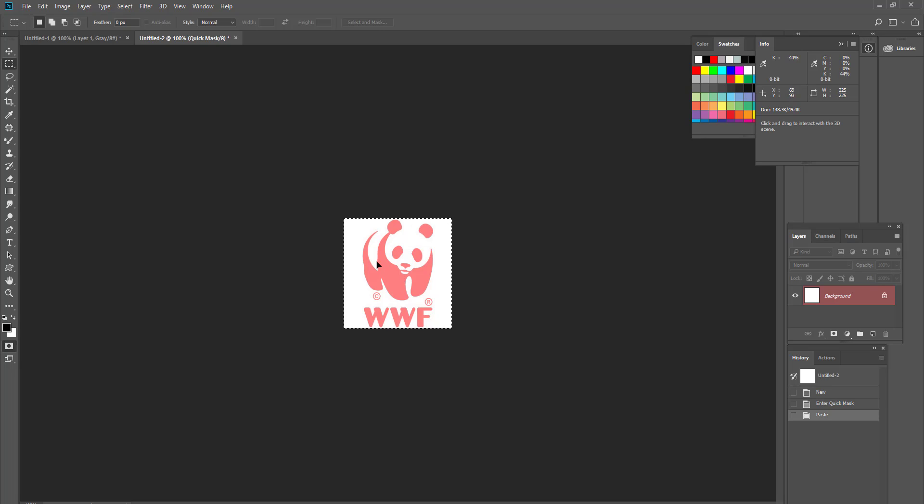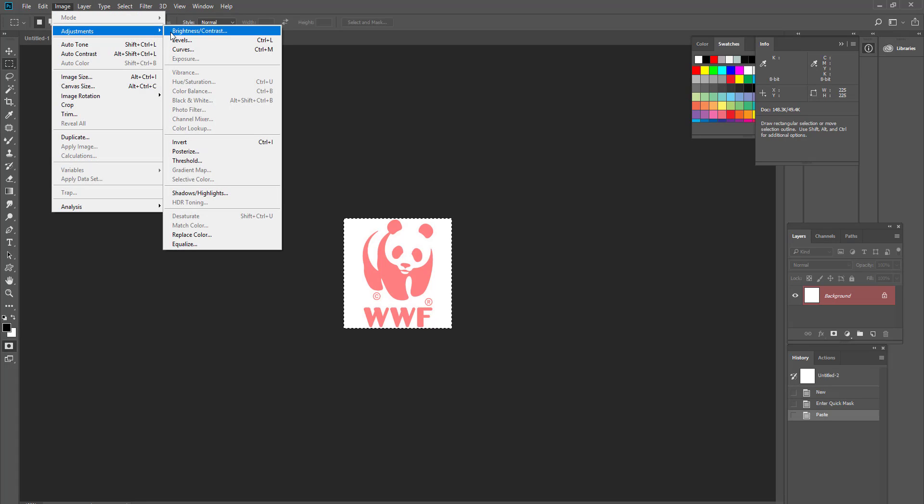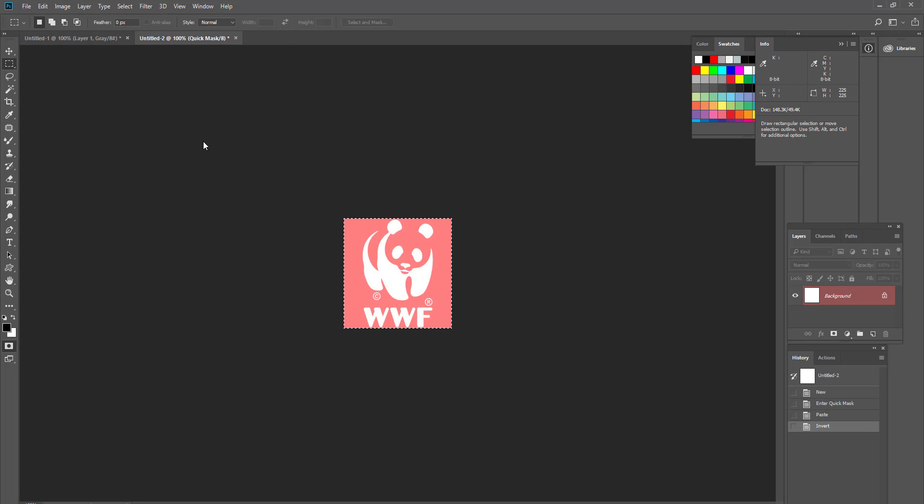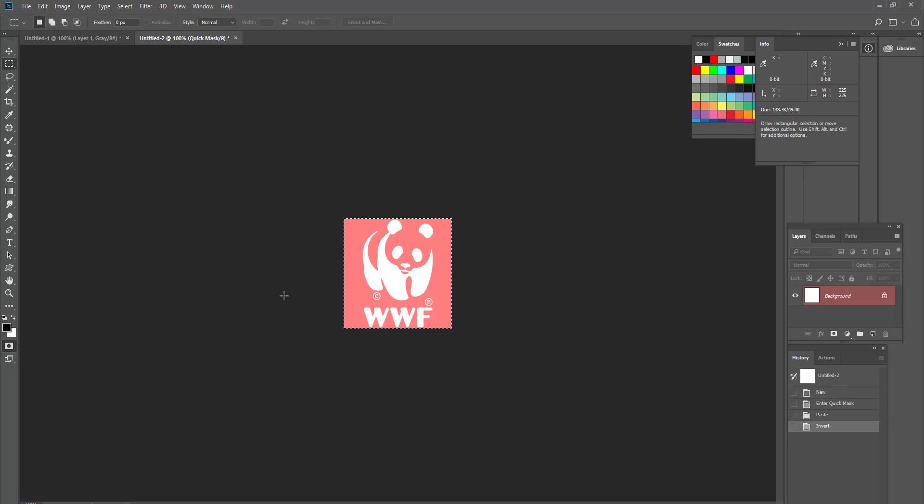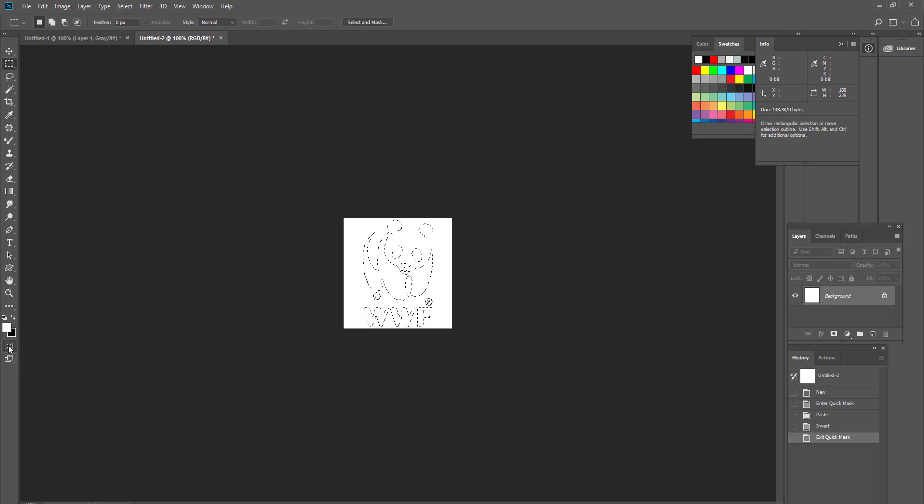So I just go to image, adjustment and invert or Ctrl I. So now I have my panda is in white. And then I go out from the quick mask mode. So whatever is white becomes selected.